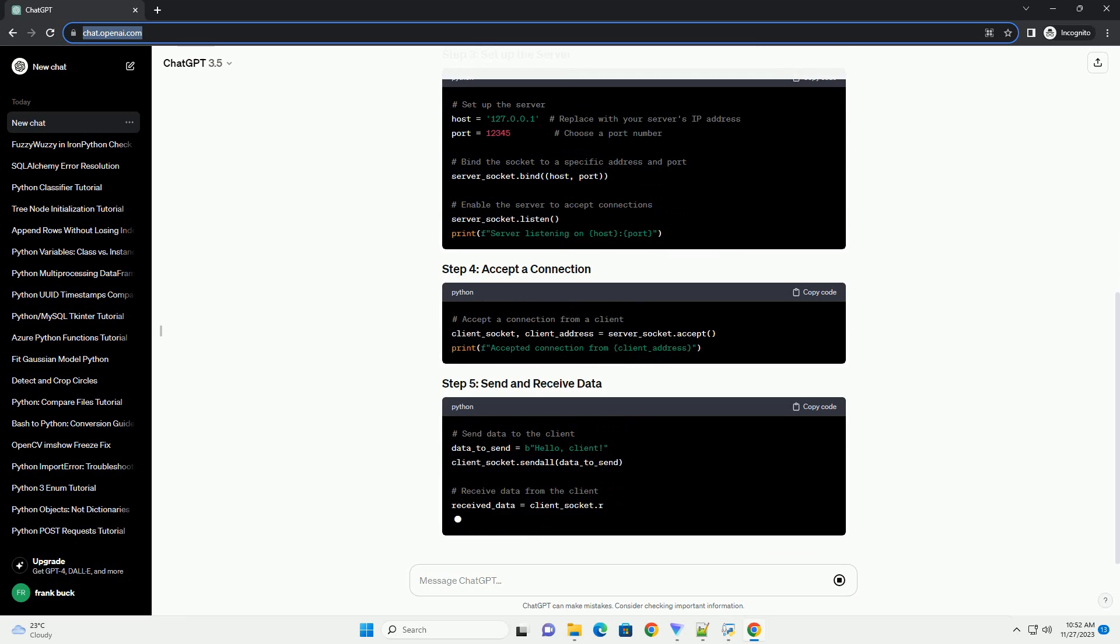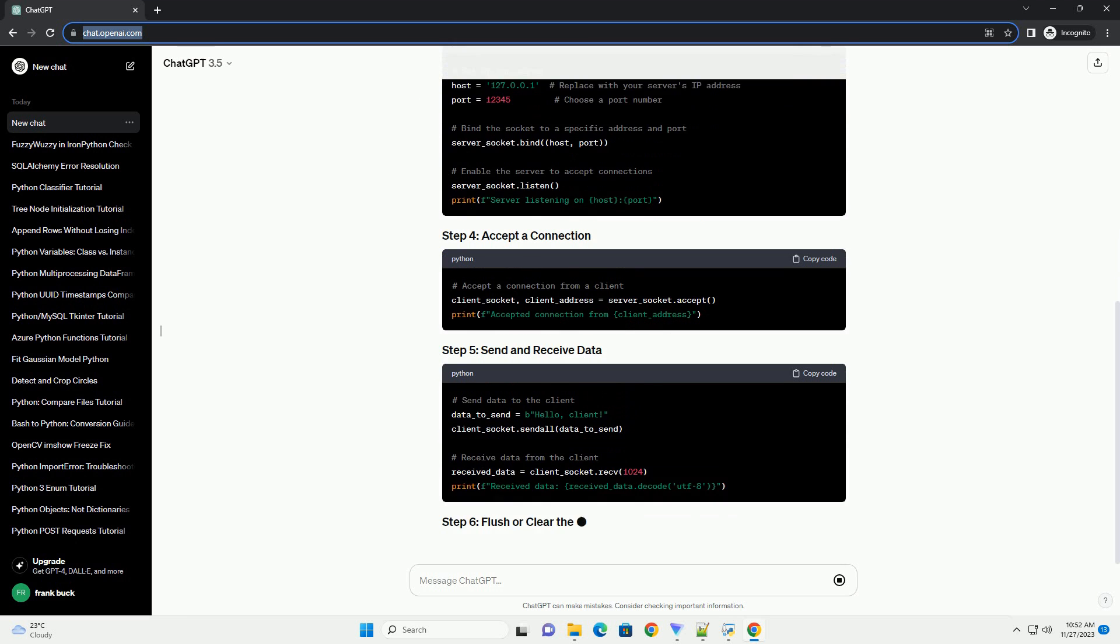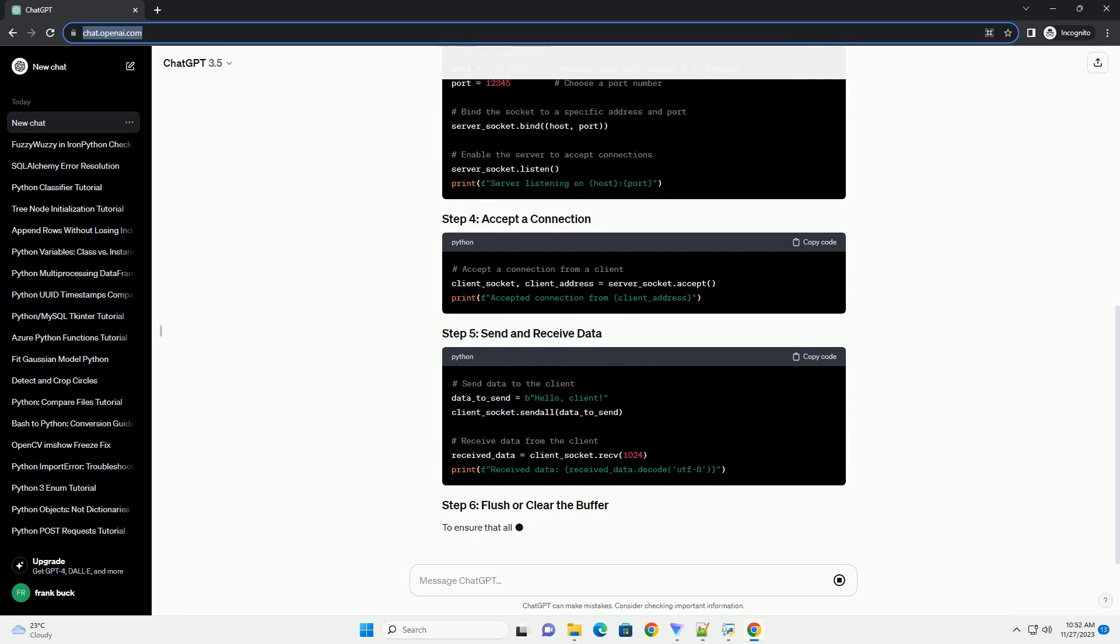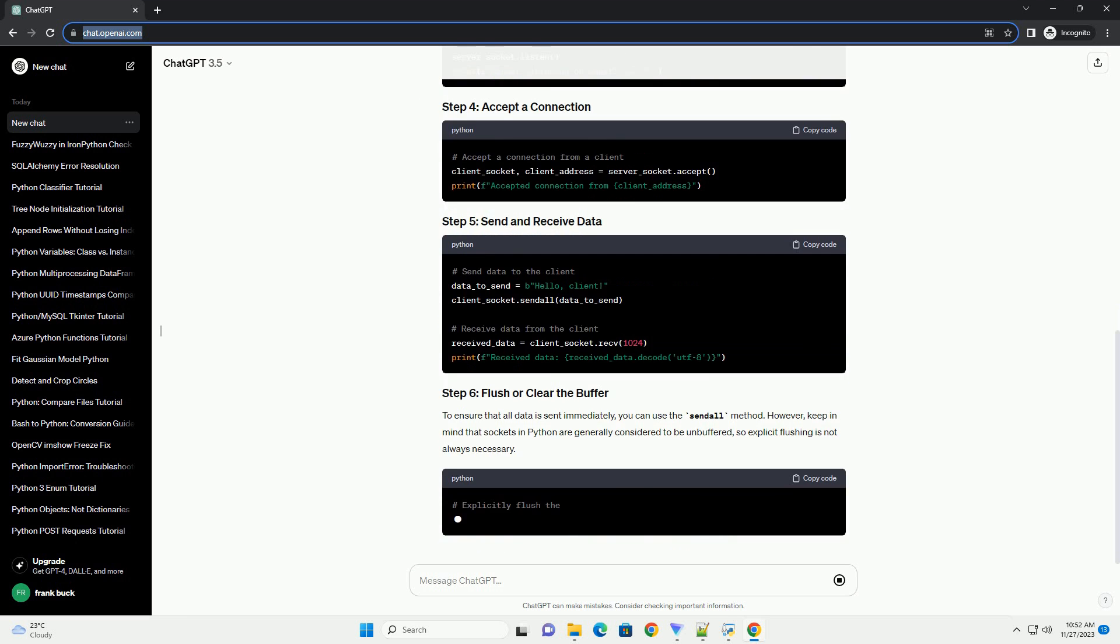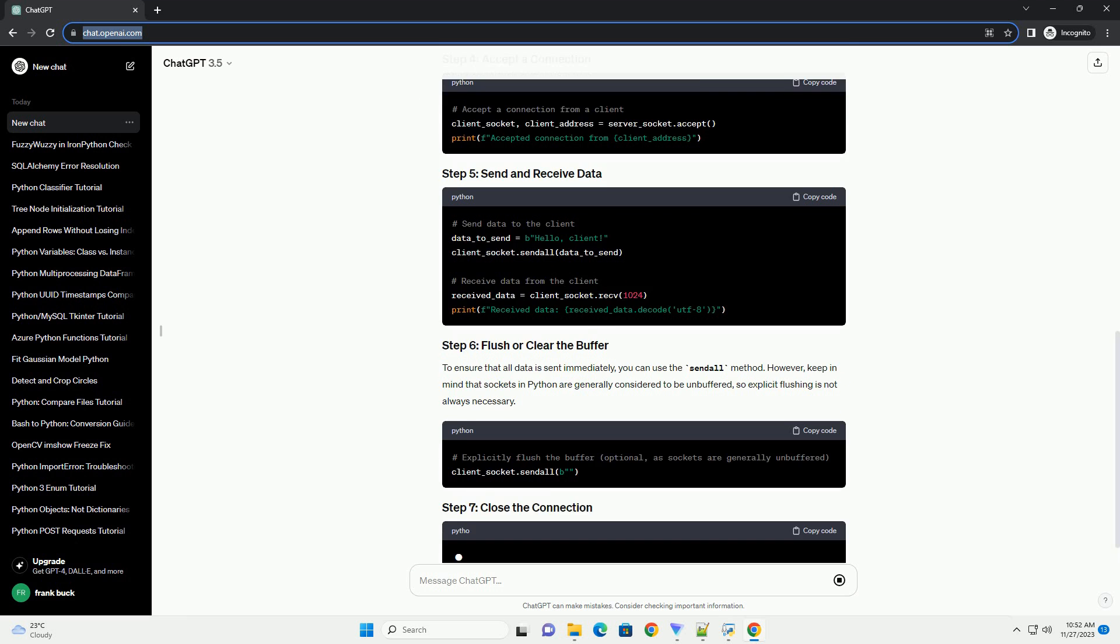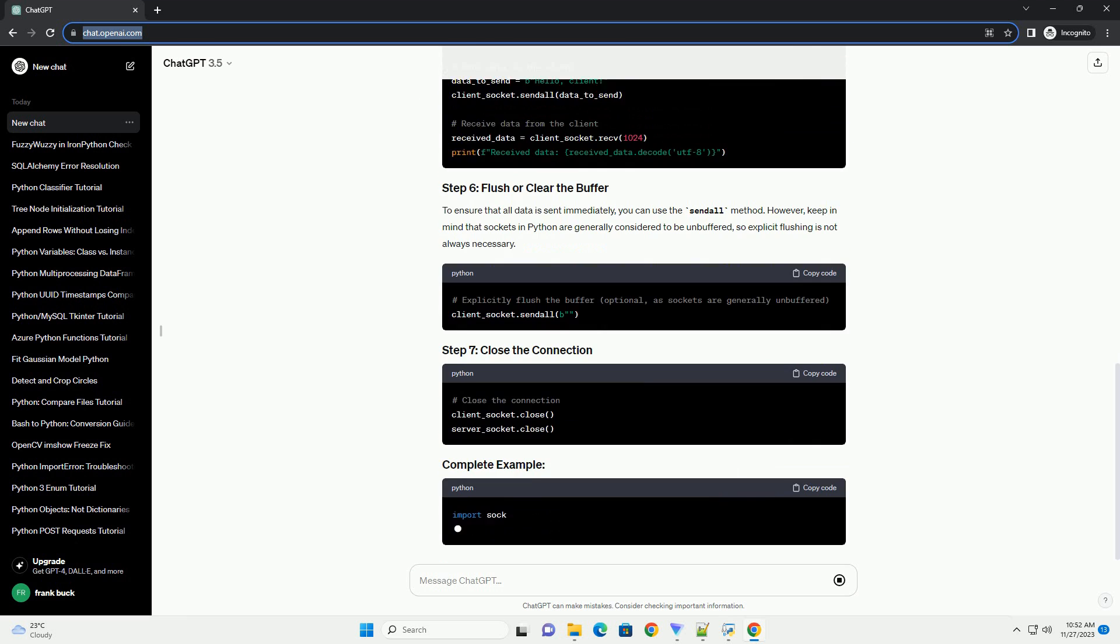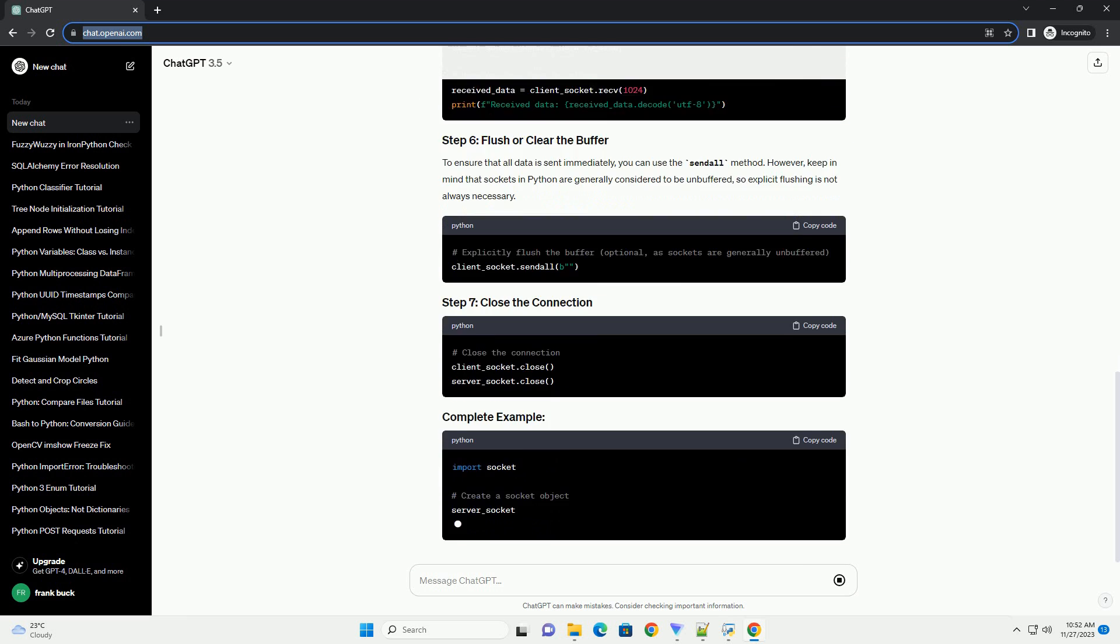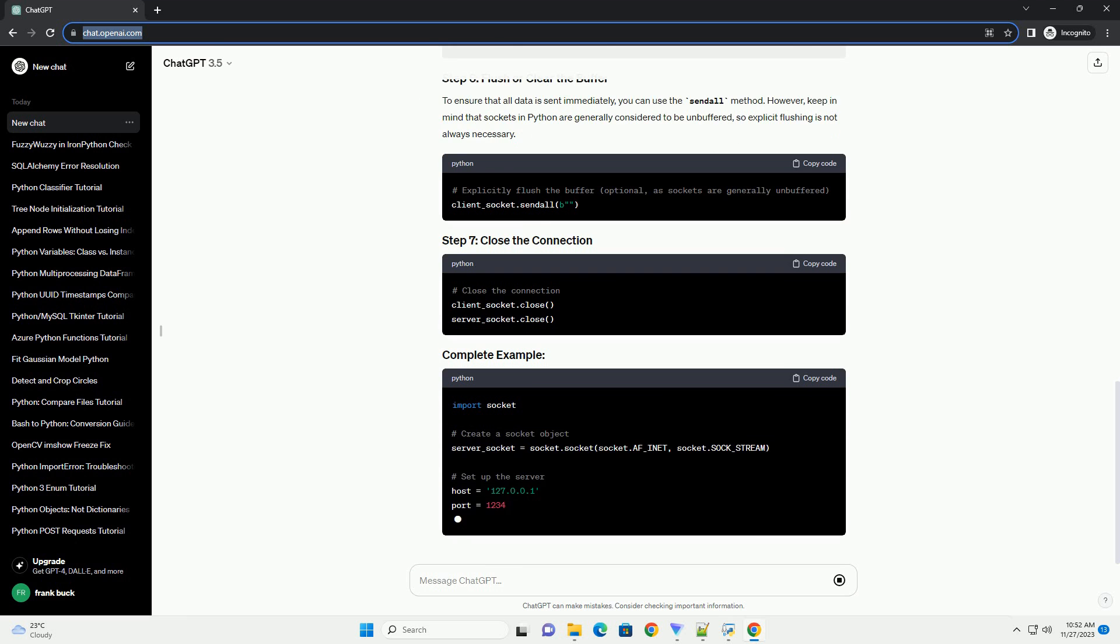Replace AF_INET with AF_INET6 if you are working with IPv6. To ensure that all data is sent immediately, you can use the sendall method. However, keep in mind that sockets in Python are generally considered to be unbuffered, so explicit flushing is not always necessary.